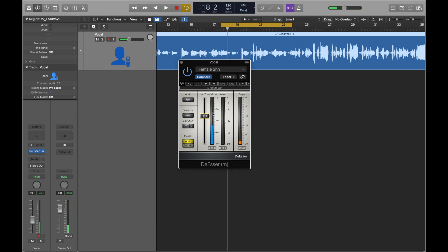And now you can see as it's passing, it's attenuating, or turning down, these frequencies. When it's in split mode, that means it's going to just turn down the S sounds around that frequency.